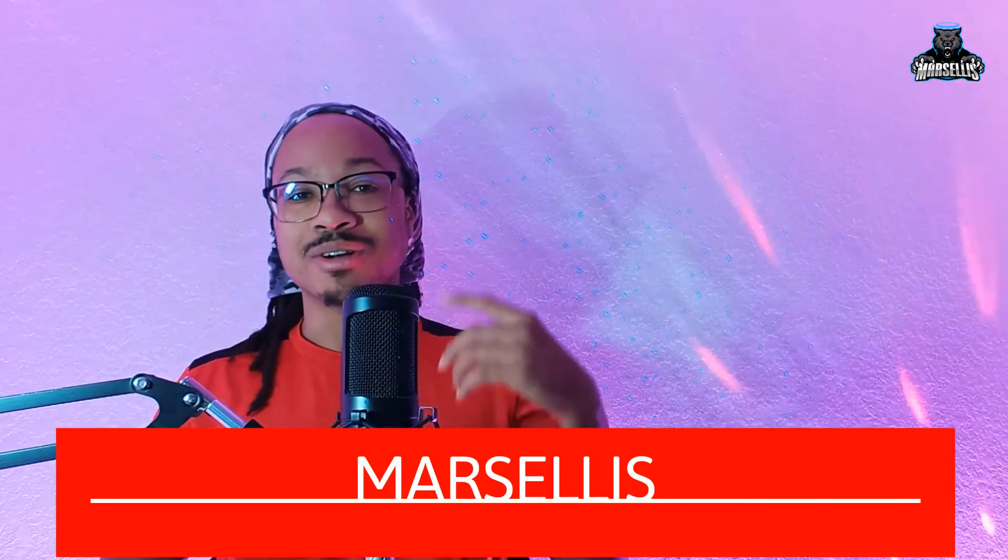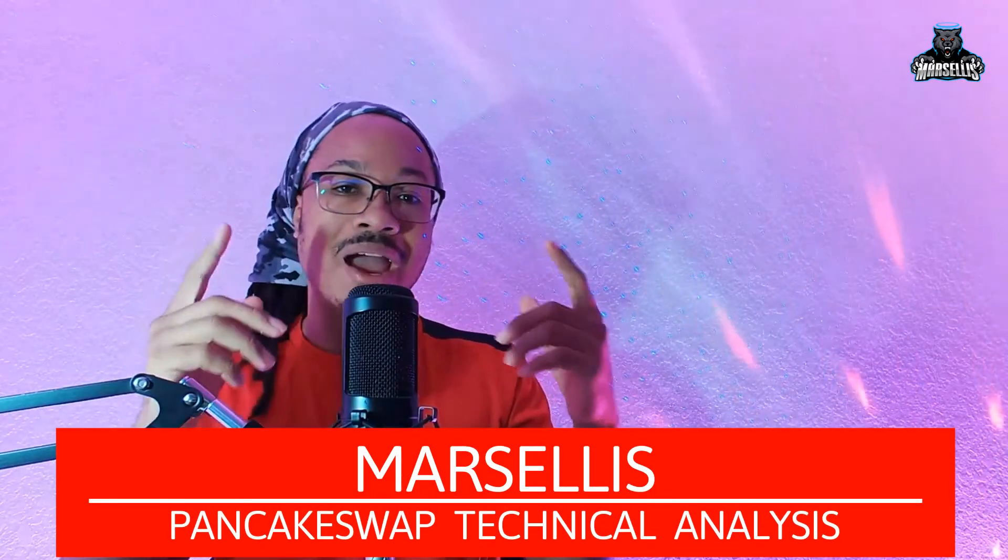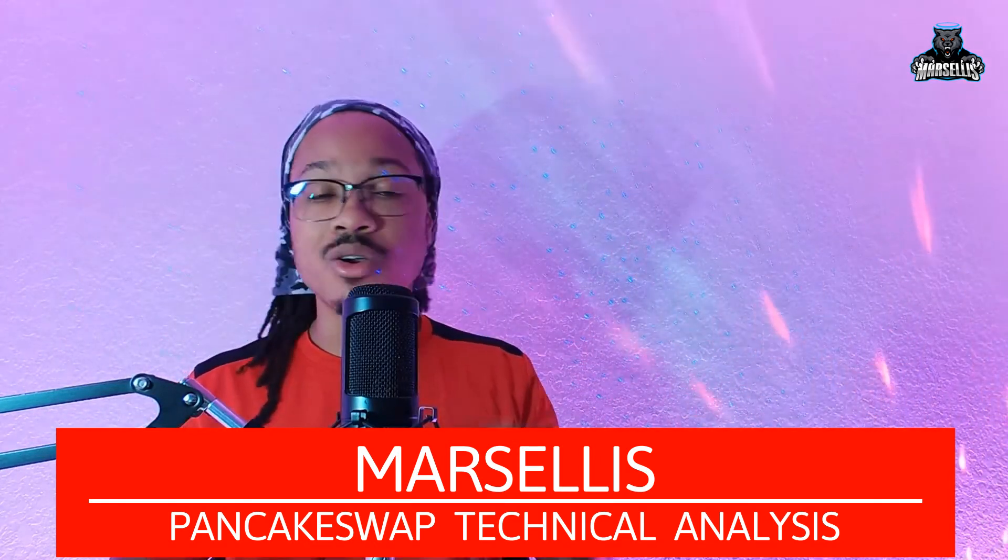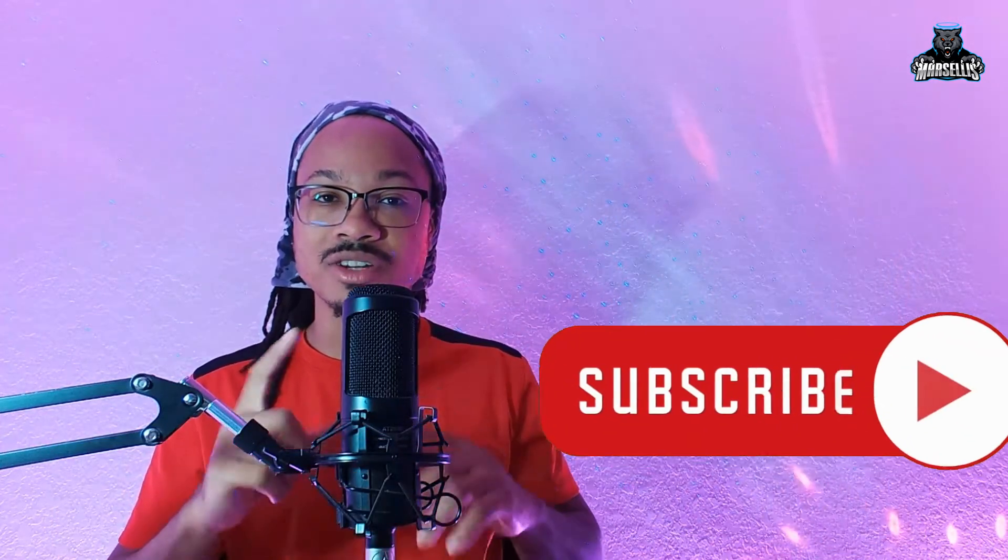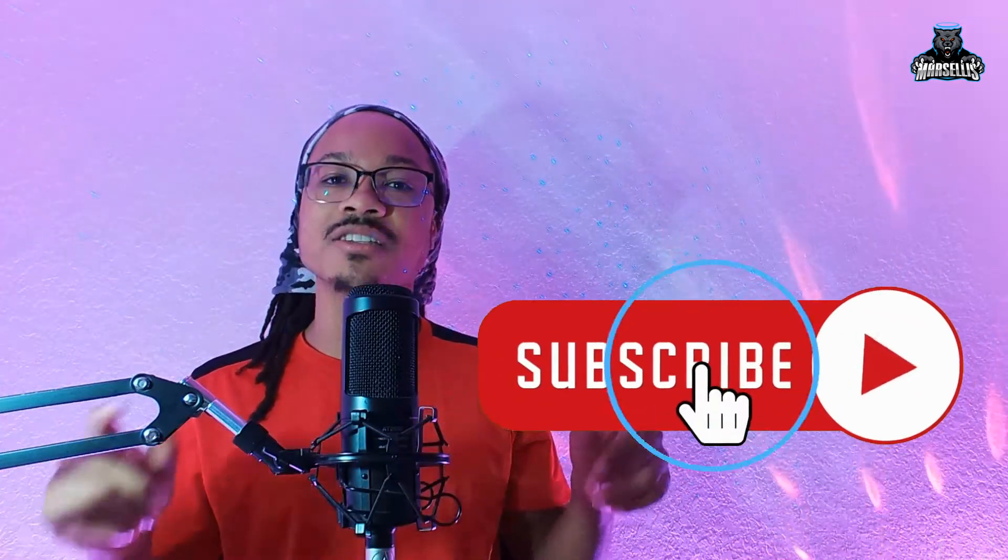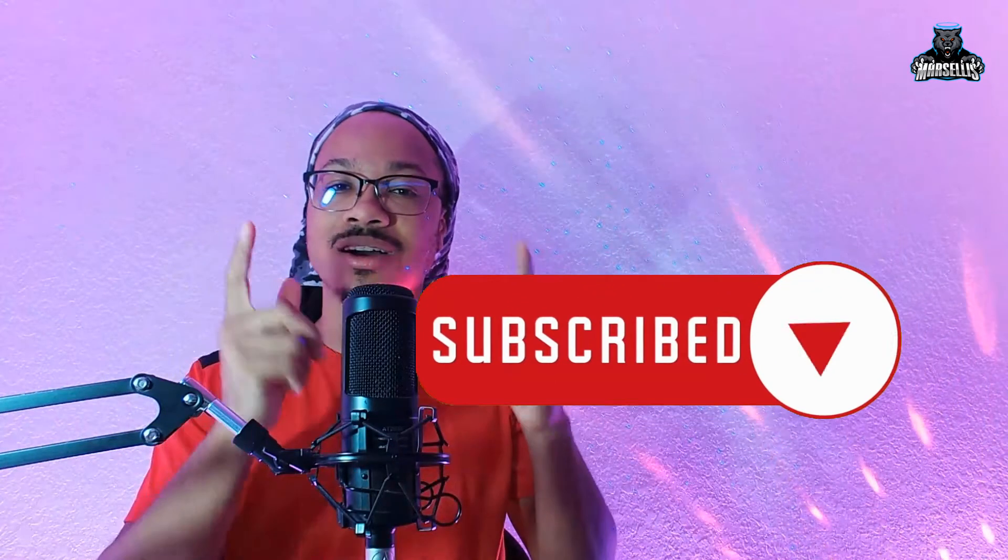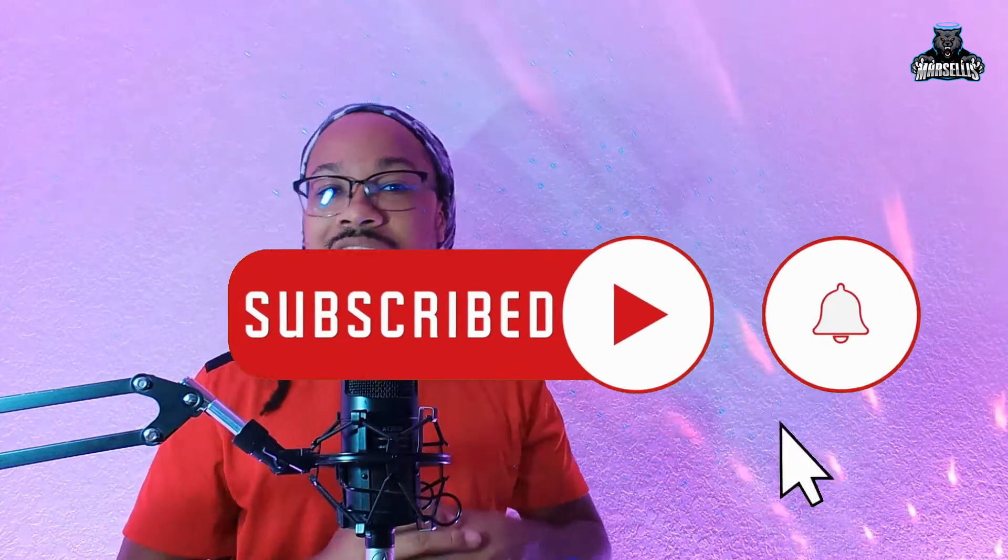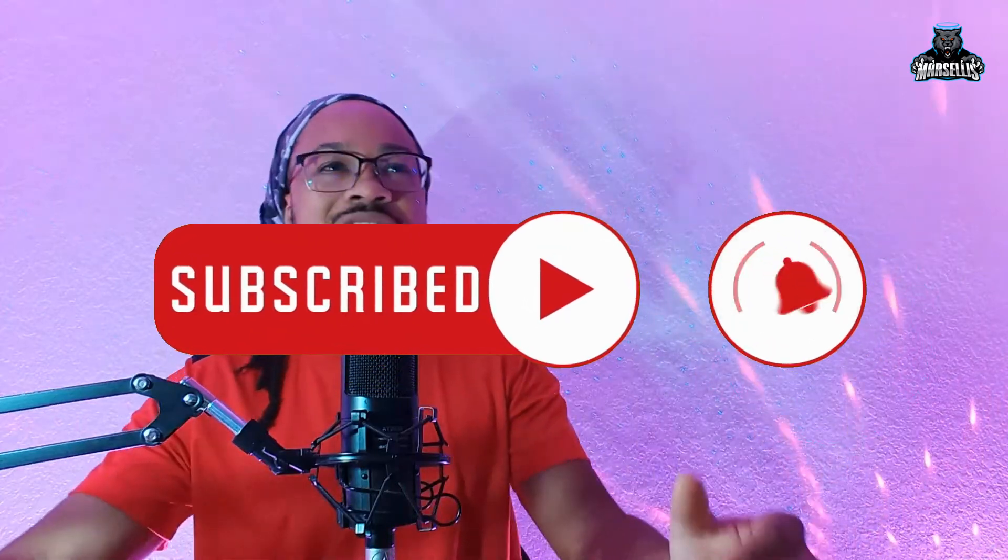What's going on everyone? It's Marcellus back with another video. Today we're just going to do a technical analysis and price prediction on PancakeSwap. So definitely stick around to the end of the video. Go ahead and hit that like button and subscribe. Remember, I'm not a financial advisor. None of this is financial advice. Leave a comment in the comment section and let's get straight to it.